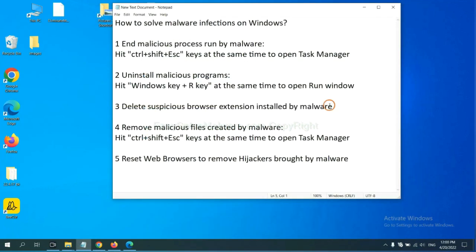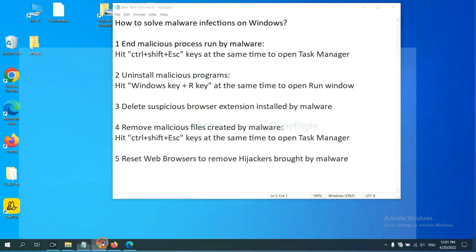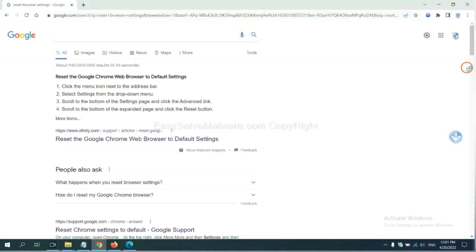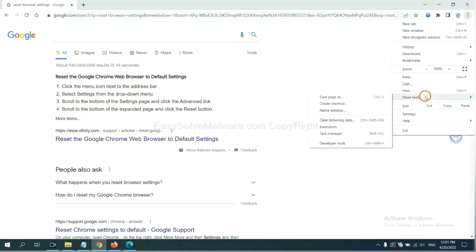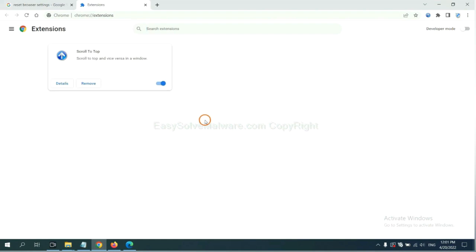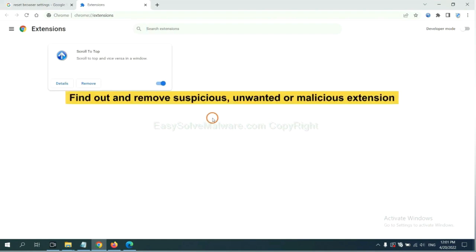Next, we need to delete suspicious browser extension installed by malware. First, on Google Chrome, click the menu button. Select More Tools and click Extensions. Now find out a suspicious or dangerous extension and click remove.